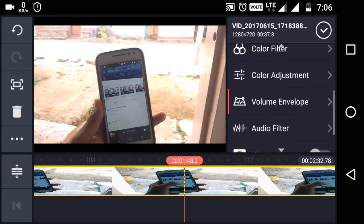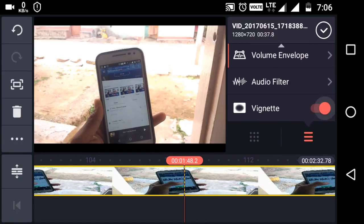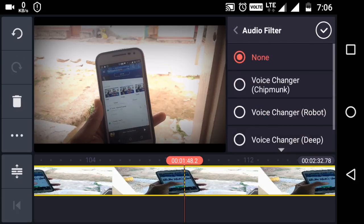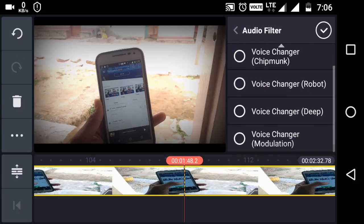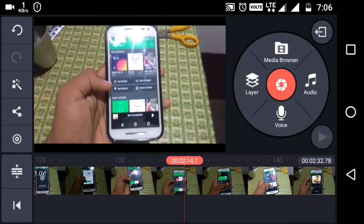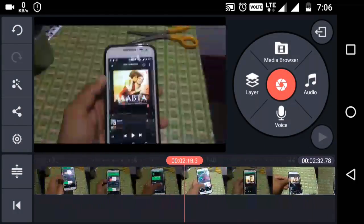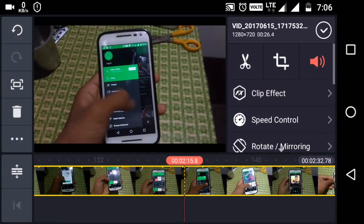You will get another effect — it is the vignette effect. What is vignette effect? You can see a black mark on the sides in a circle. If you want to change the voice, you can change it using voice changer options — like a robot voice — you can change like that.